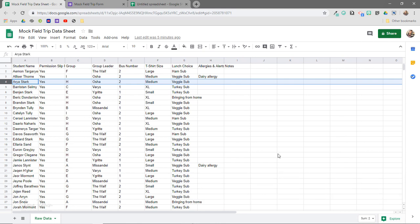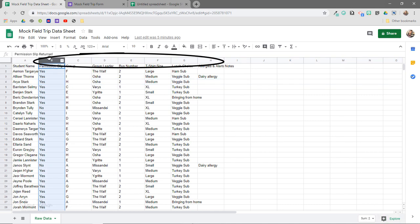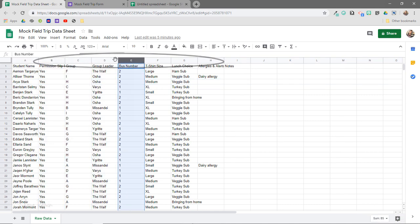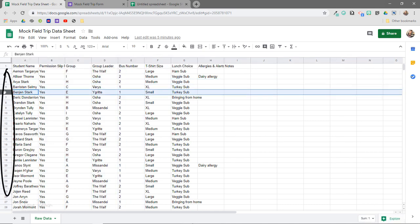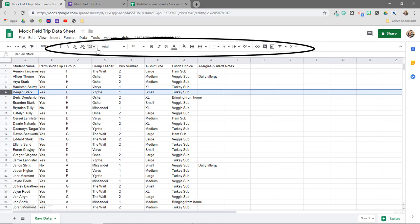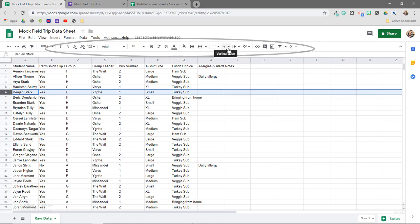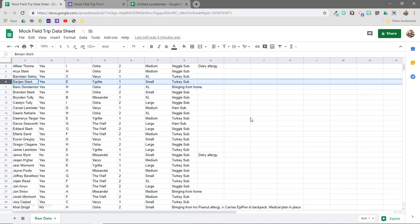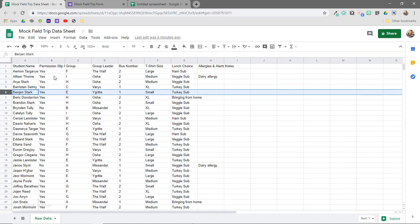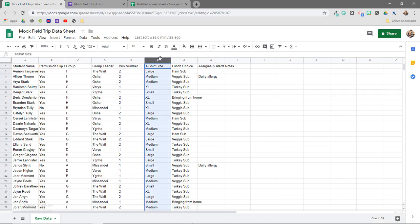Here we are in Google Sheets. These are your columns right here, and these are your rows right here. We also have our formatting toolbar with these little icons up here, and up here is our file menu. This is a very plain sheet I made where I just have a list of students and some information for an upcoming field trip, like bus number, t-shirt size, etc.